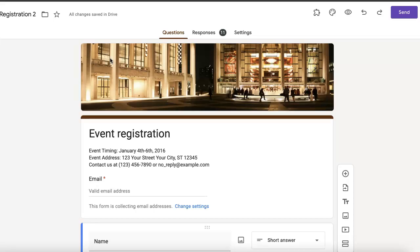Now the great thing about Google Forms is that you actually can edit the Google Form even though you've already sent the link out.